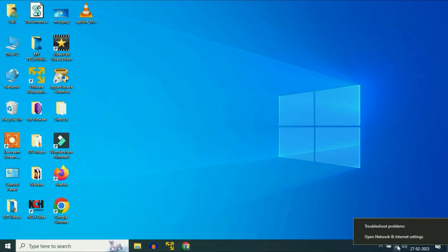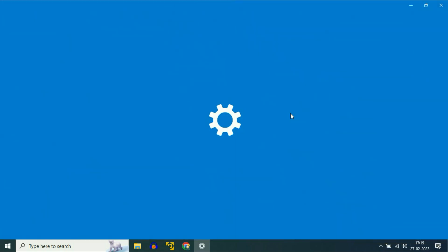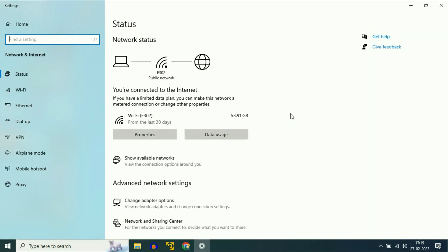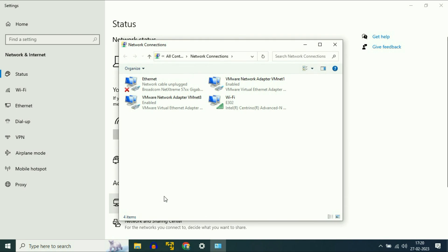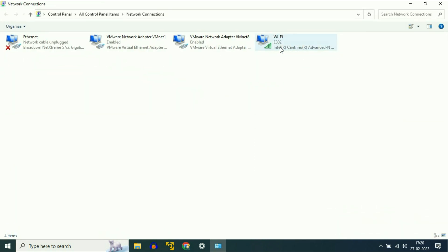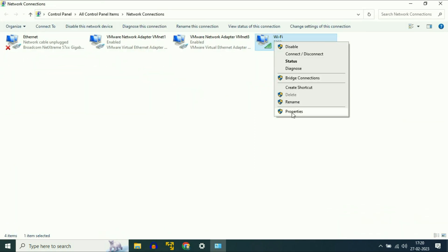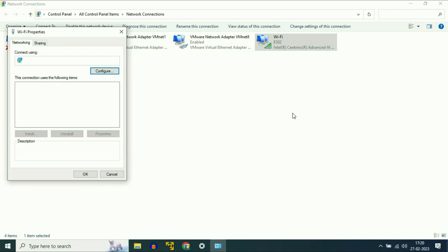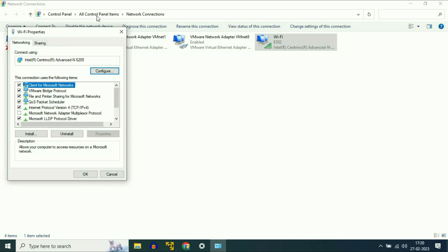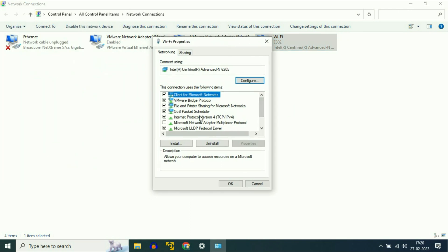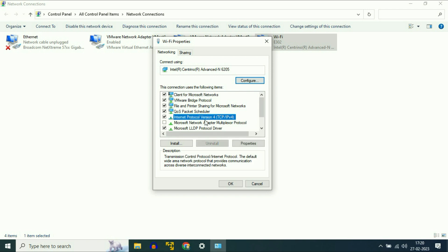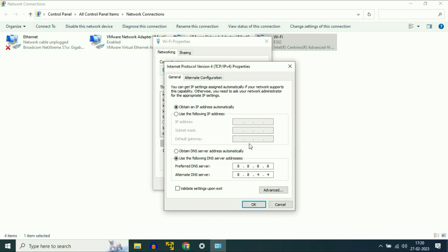Right click on your Wi-Fi icon, then click on 'Open network and internet settings'. Now click on 'Change adapter options'. Now right click on your Wi-Fi, then click on 'Properties'. Now select Internet Protocol Version and then click on 'Properties'.